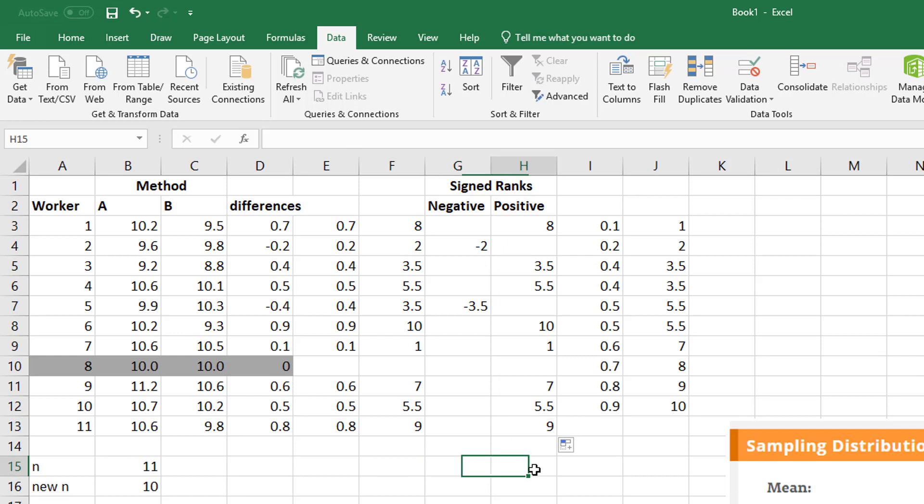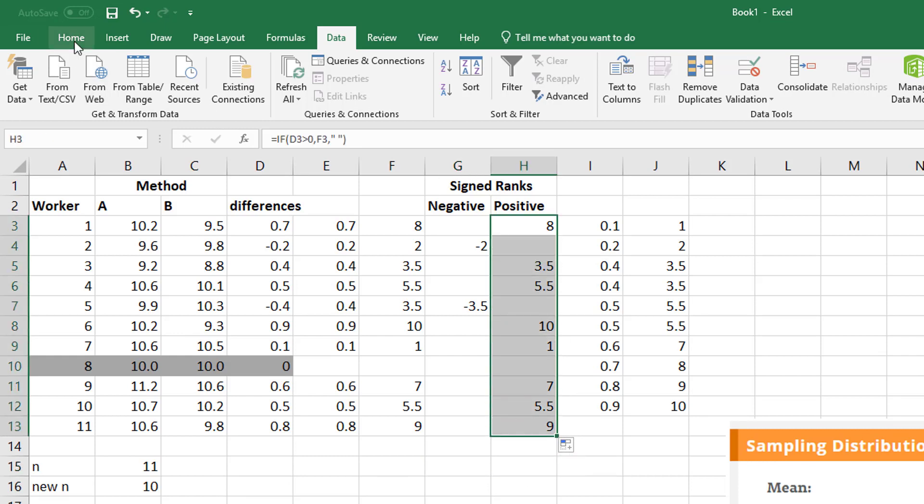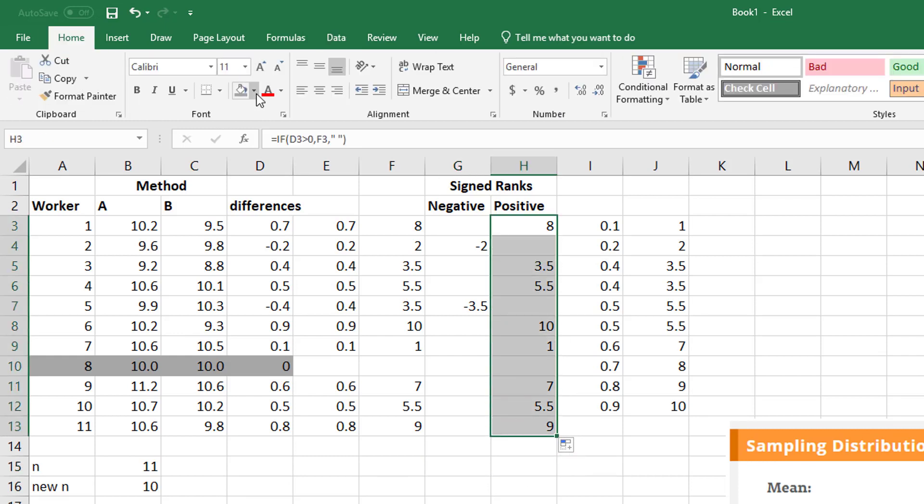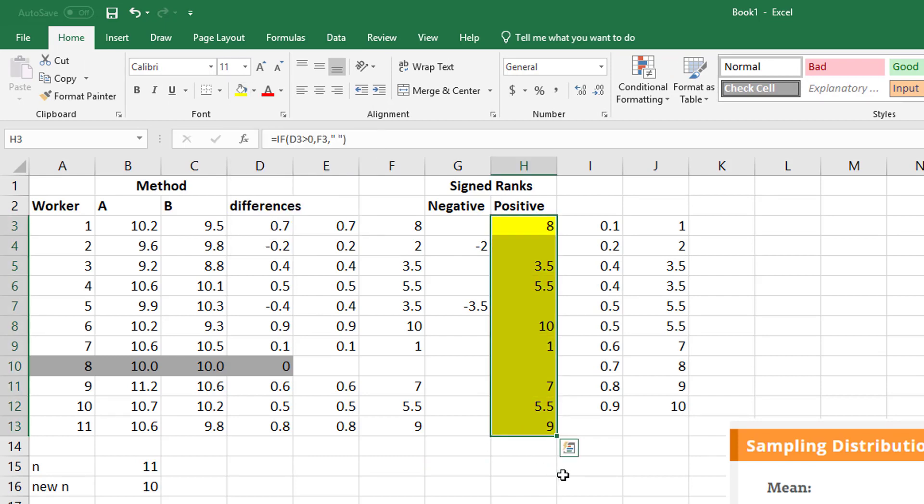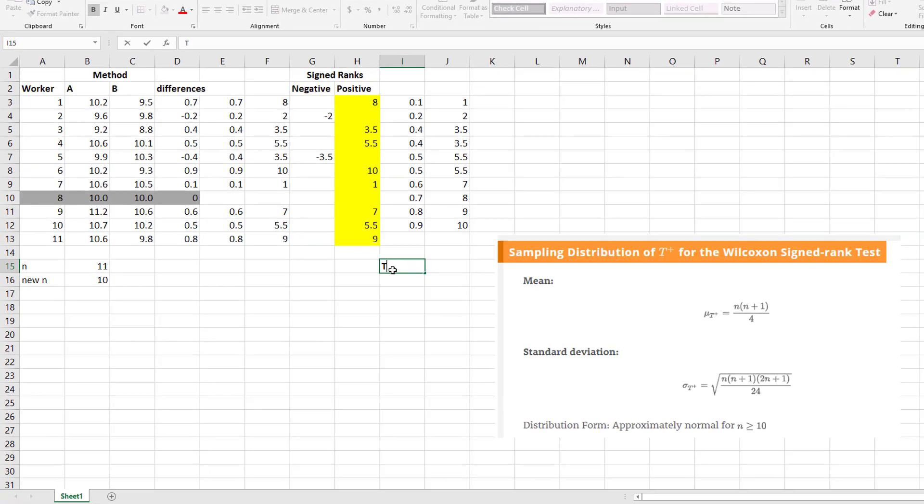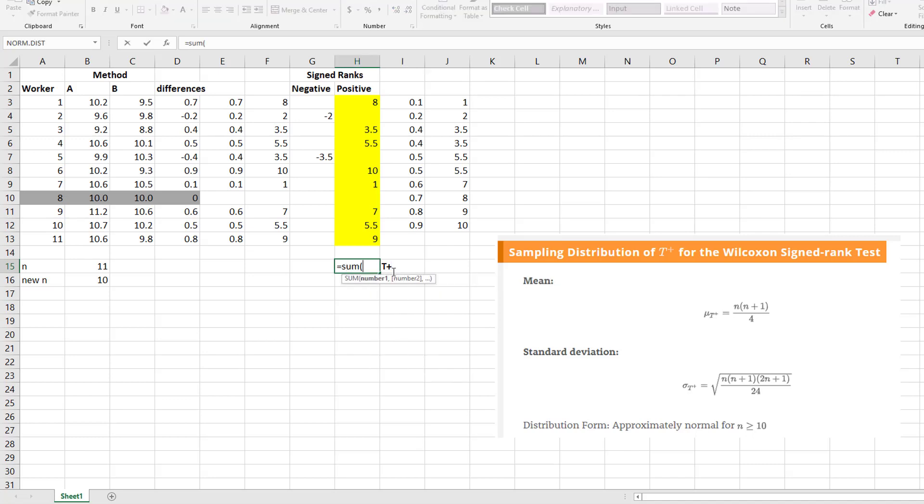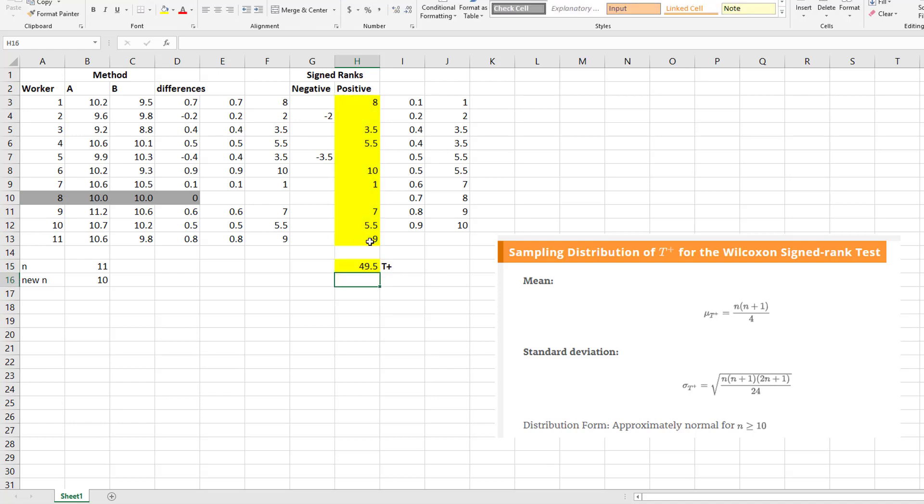Now, this column here becomes our test statistic when we sum it. And we call this T positive. So all we do is sum our positive values. And that gives me my sampling distribution for this T positive. So now from here, I want to be able to find a Z value, of course. And how do you find Z values?